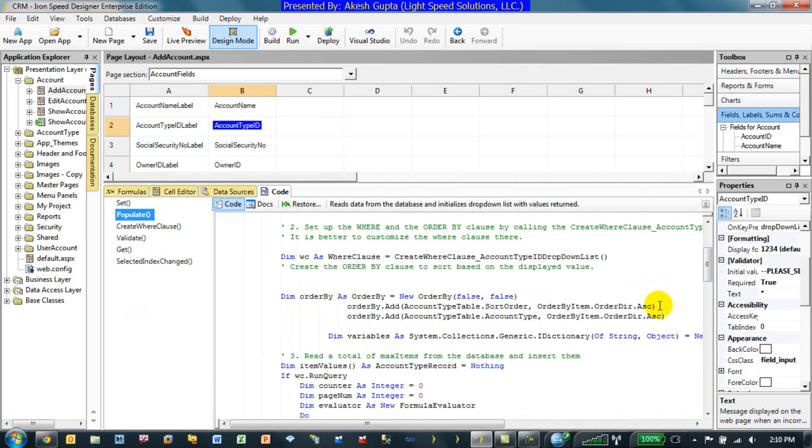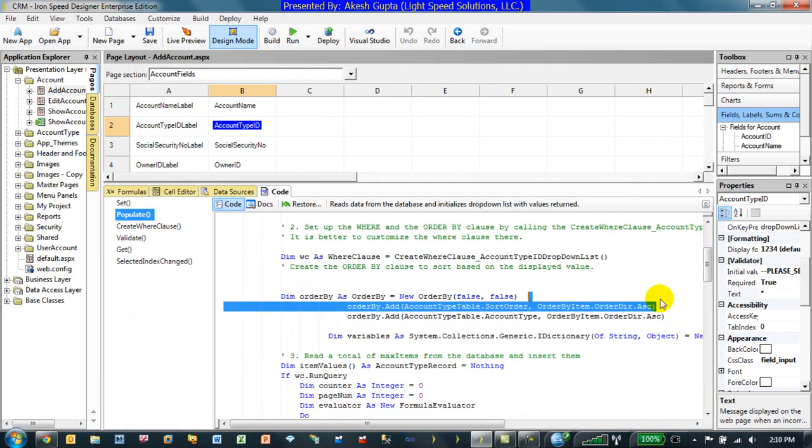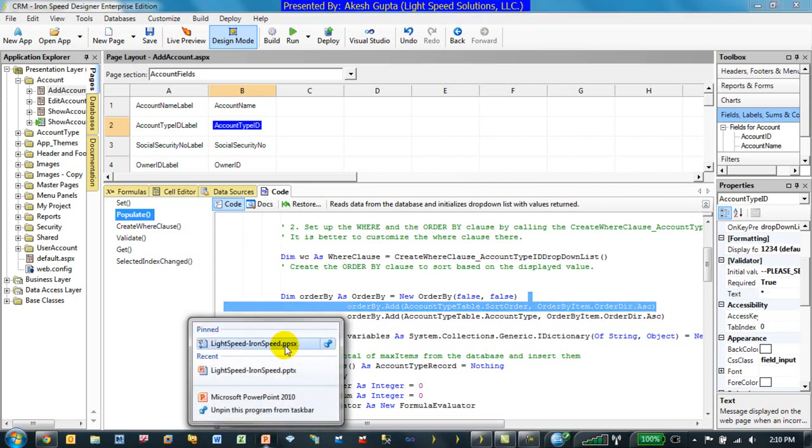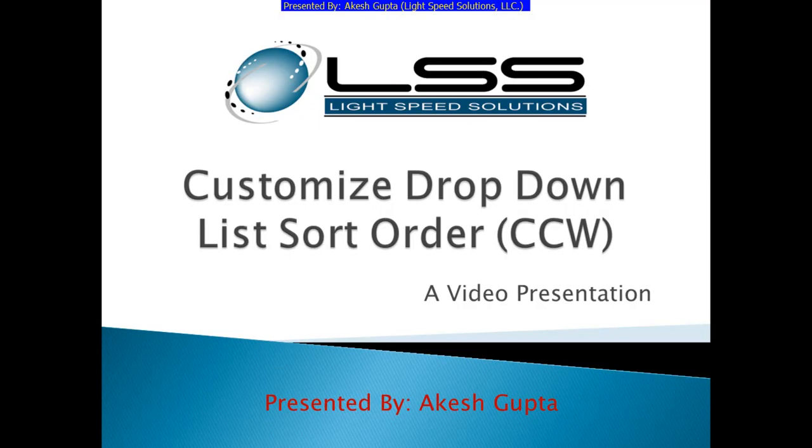So, over here, I shared with you how easy it is to change the order by of a drop-down list data. I hope you folks enjoyed it and I hope you will look at other videos to really realize the potential of the Iron Speed as a product. Thanks for watching.